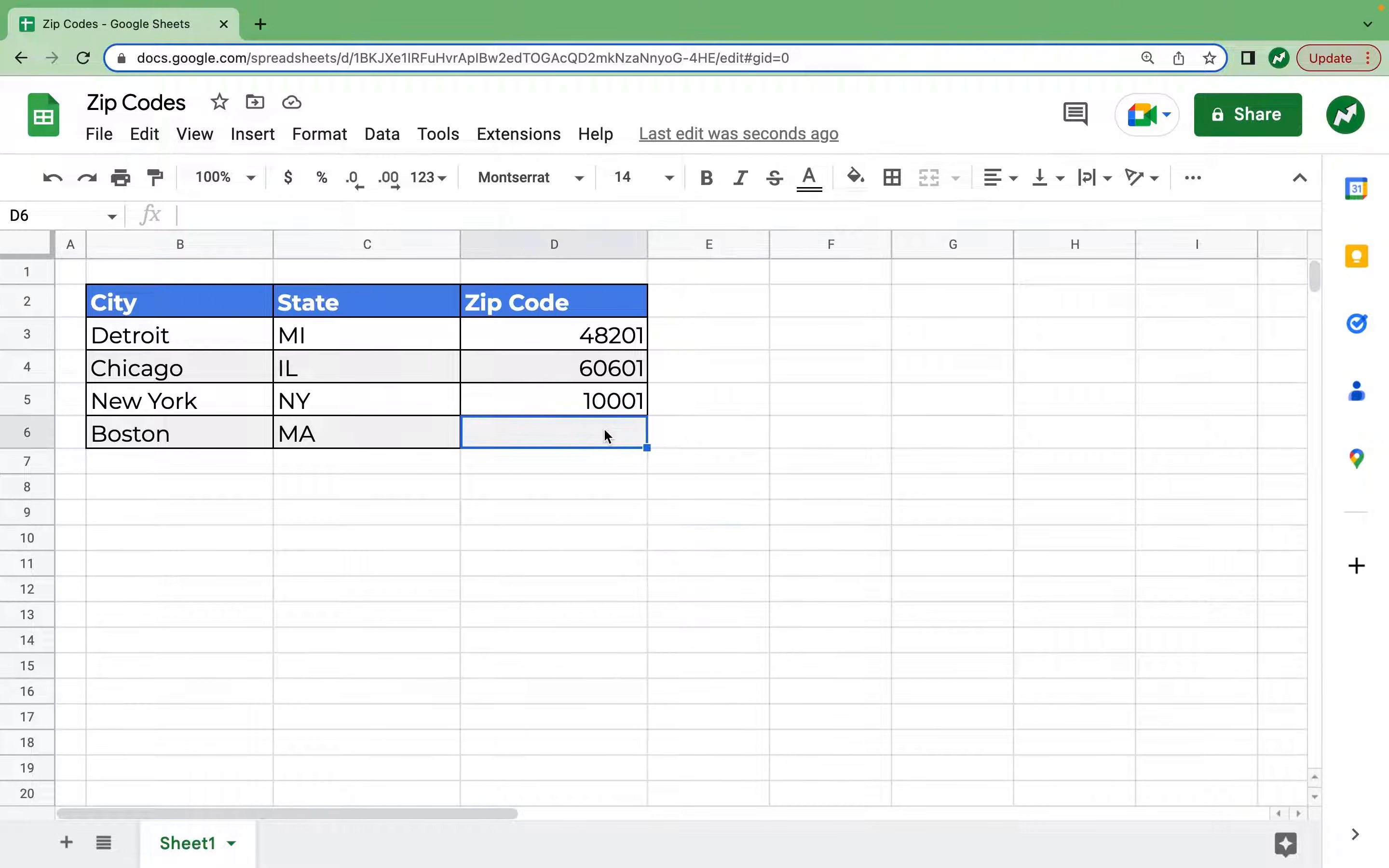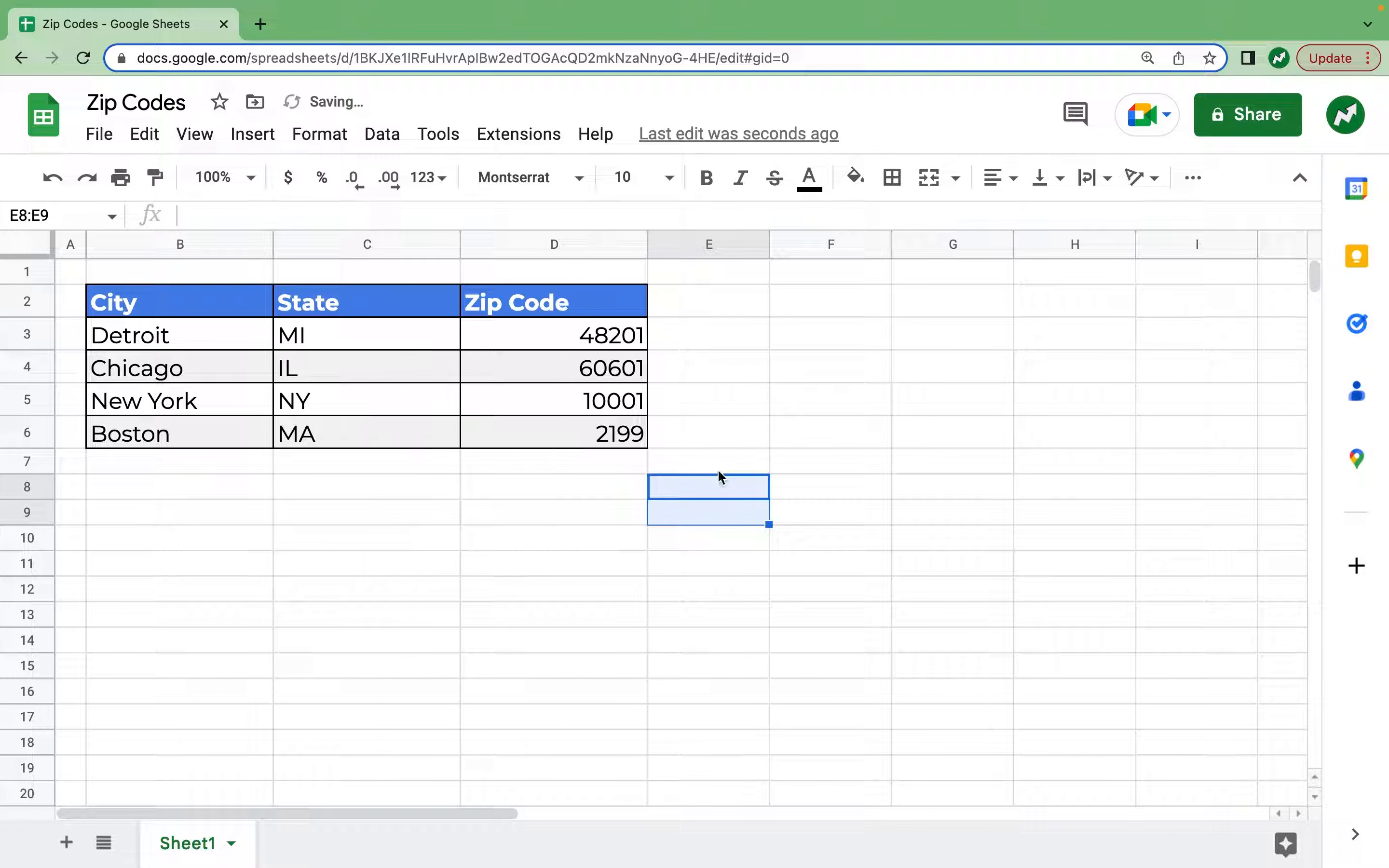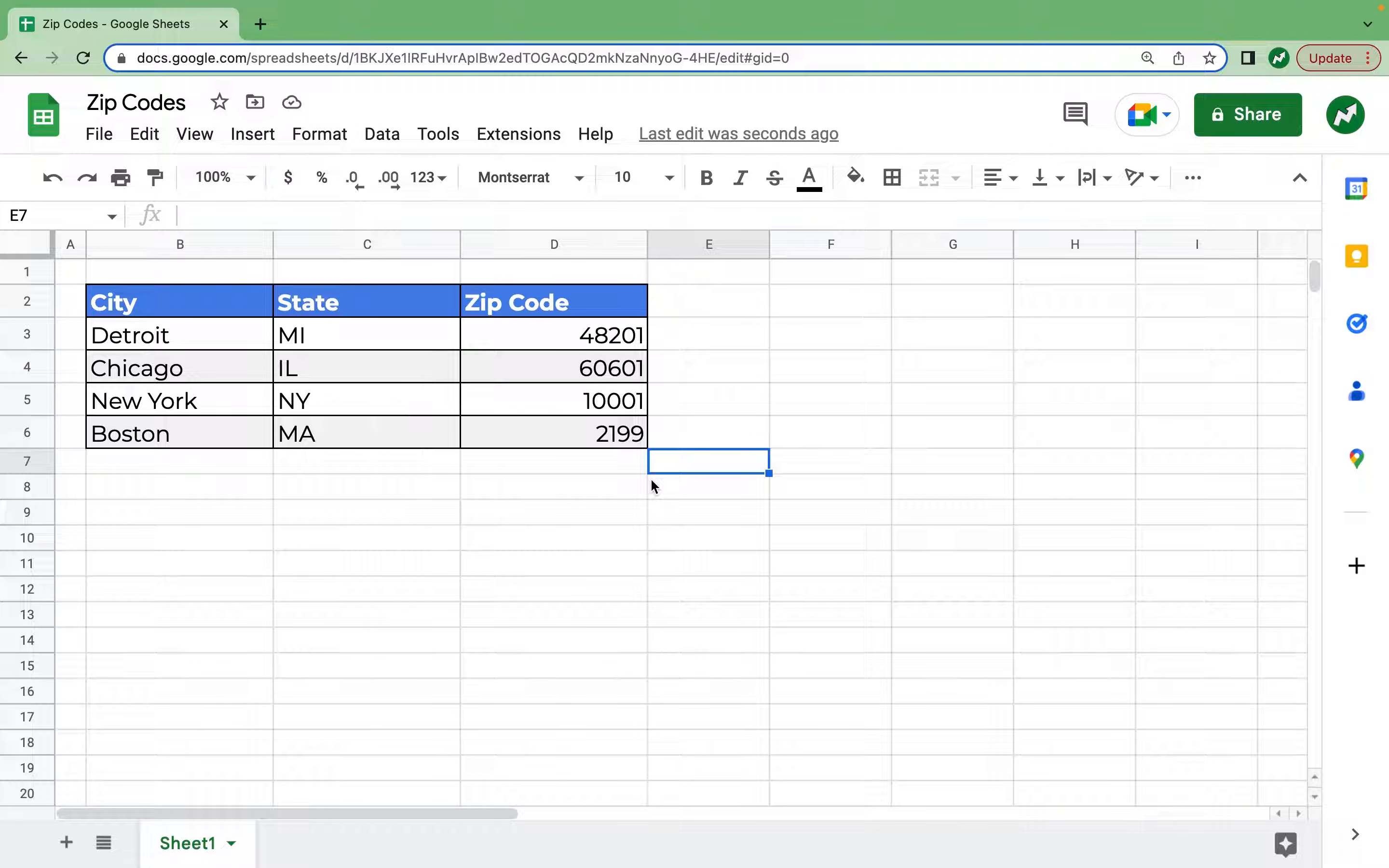Hey everyone, are you wondering why you may be typing in a zip code such as Boston's 02199 and then on Sheets or Excel it shows up as just 2199 eliminating the zero?